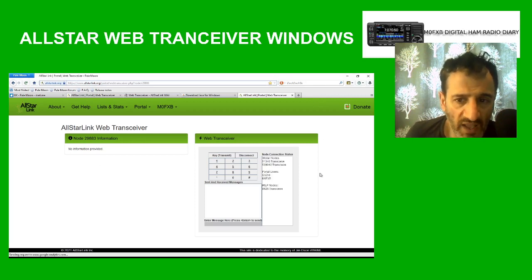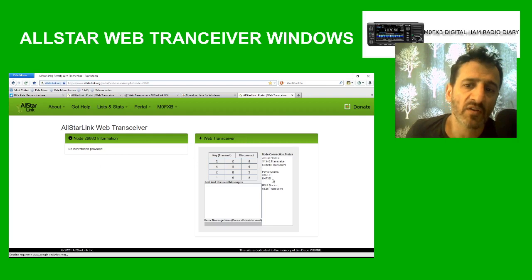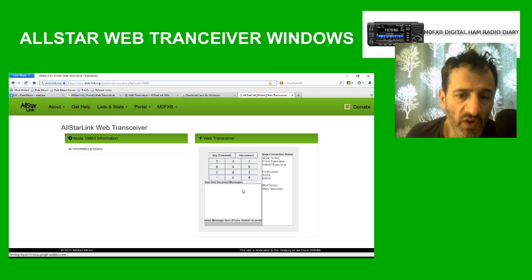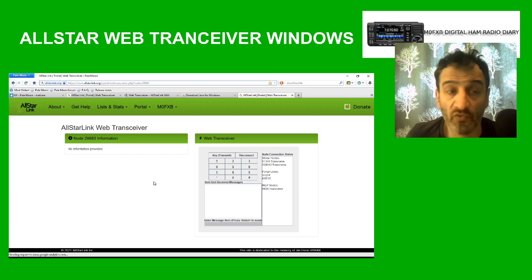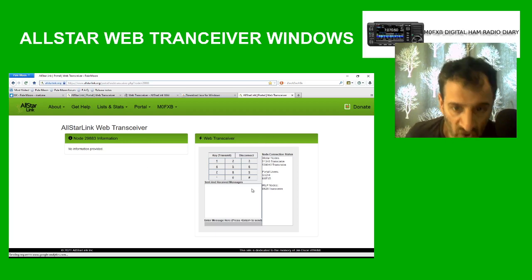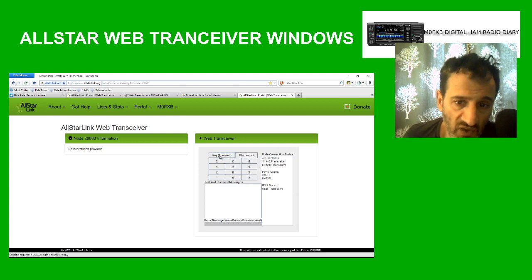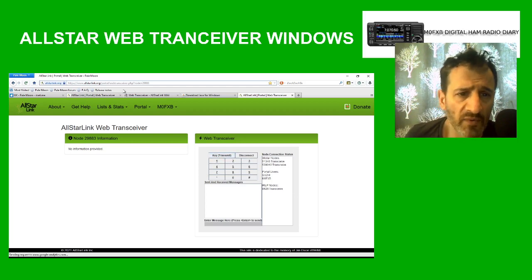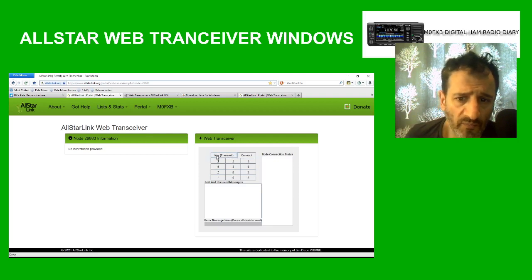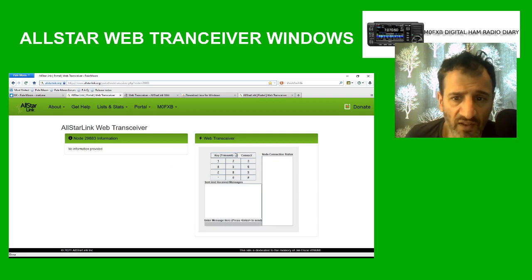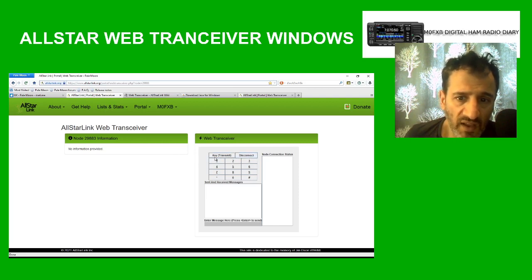When you click the WT link, on the right you'll get the transceiver connected. When you first do it you're going to get some pop-up messages from Java — allow and run those. Eventually you'll get the web transceiver window. To connect, click Connect, and to transmit, click Key.